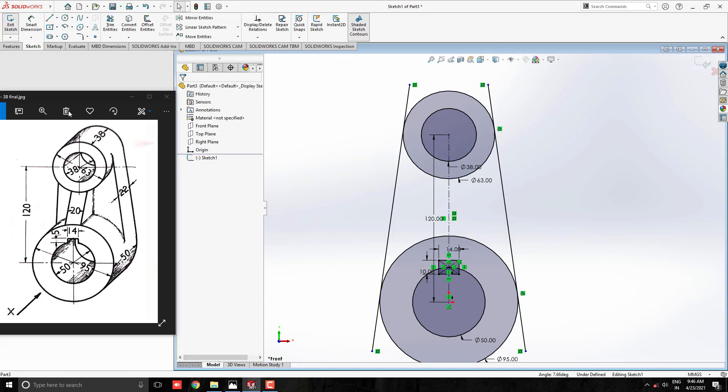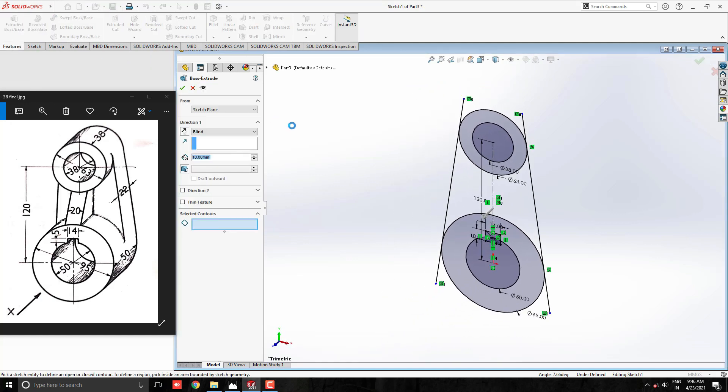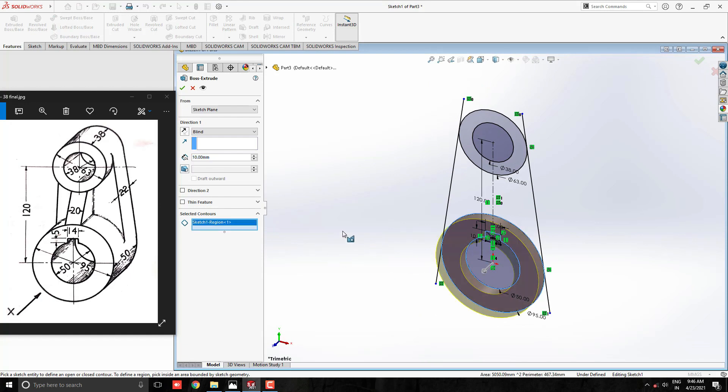Go to feature tab and select extrude boss tool. We have multiple profiles for extruding. First, we select this circular profile for extrude. Enter value 50mm.